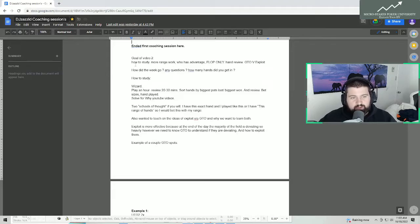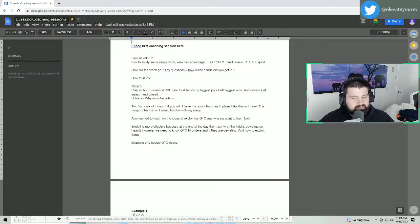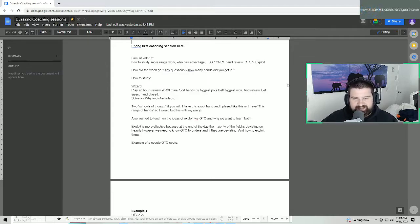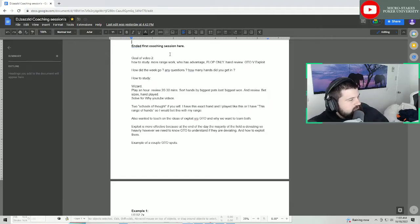This video is going to cover how to study, more range work in general, and kind of who has the advantage. Specifically we're just going to do the flop because it does get more difficult, which we'll explain. Then we'll argue the GTO versus exploit side, and then we'll get into a hand review. These are kind of just rough notes, so don't go too much in depth on these — but that's our goal for the video.